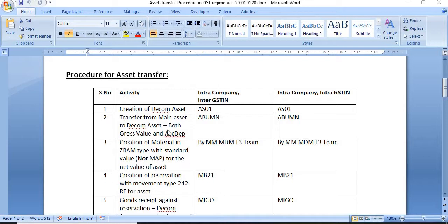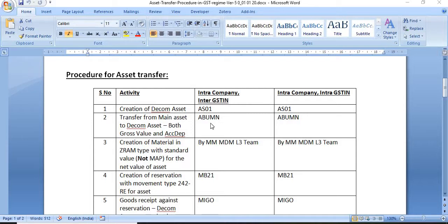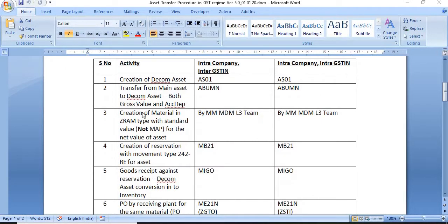The second step is to transfer from the main asset to the decommission asset — both gross value and actual depreciation. Execute transaction code ABUMN to transfer your original asset to the decommission asset, moving both gross value and depreciation. This is also a finance activity, and the transaction code run by the finance officer is ABUMN.